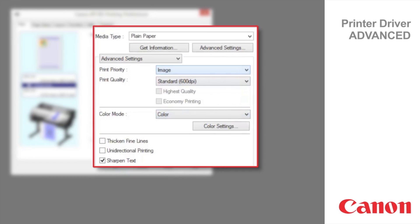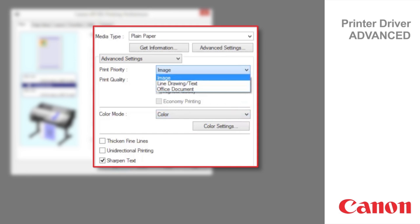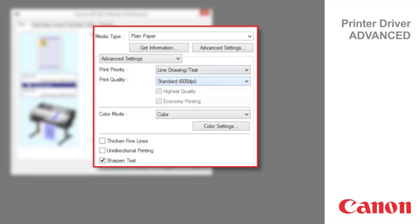In this case, we've chosen plain paper as the media and line drawing text as the print priority.